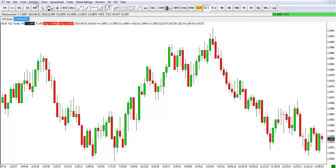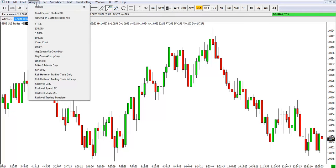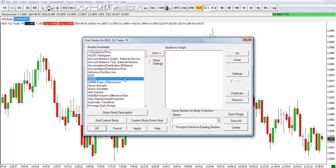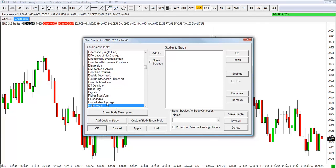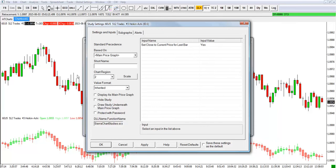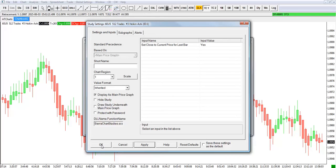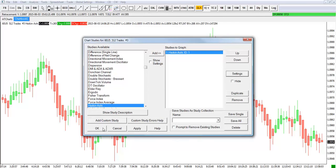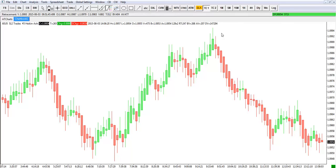The next thing we want to do is go to Analysis Studies, come down here, select Heikin-Ashi, and add that to our chart. If I just hit apply, you'll notice it puts it down below as a second study. We want to go into settings and then click 'Display as Main Price Graph' and hit apply. Now we have a Heikin-Ashi candlestick on a 512 tick chart as our chart setup.